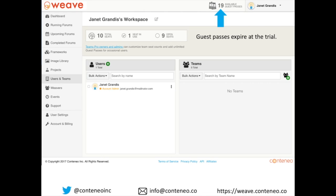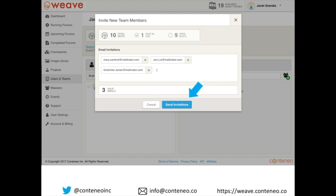All she needs to do is set up her team members in Weave and she can run as many forums as she likes with team members without using guest passes. Just click the green plus to add team members, add email addresses, and click Send Invitations — an invite will be sent to everyone, including Mary Sanford, and the subject line will say you've been invited to join Weave.